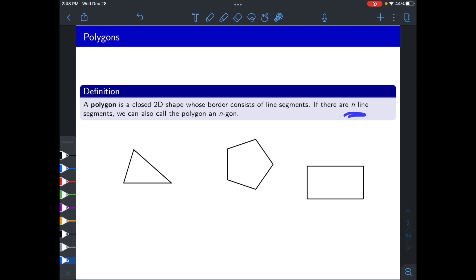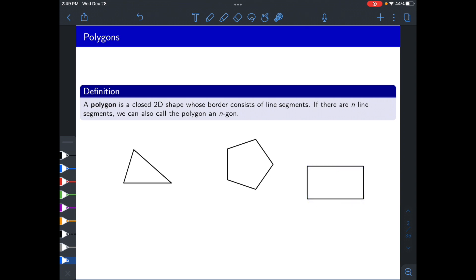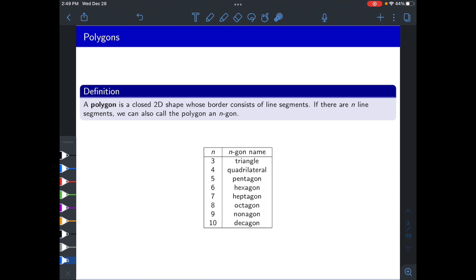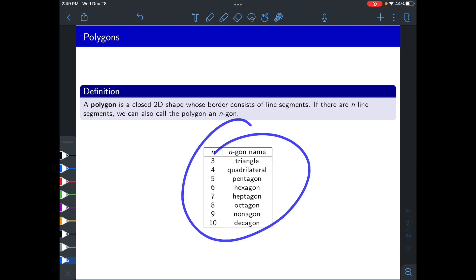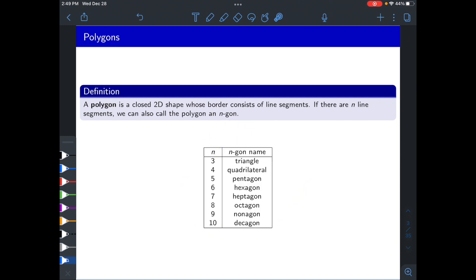If you have n line segments, then we sometimes call it an n-gon. So a triangle is an example of a three-gon, a rectangle or quadrilateral is an example of a four-gon, a pentagon is a five-gon, etc. There's a whole table of them: hexagons, heptagons, octagons, nonagons, decagons, and so on.